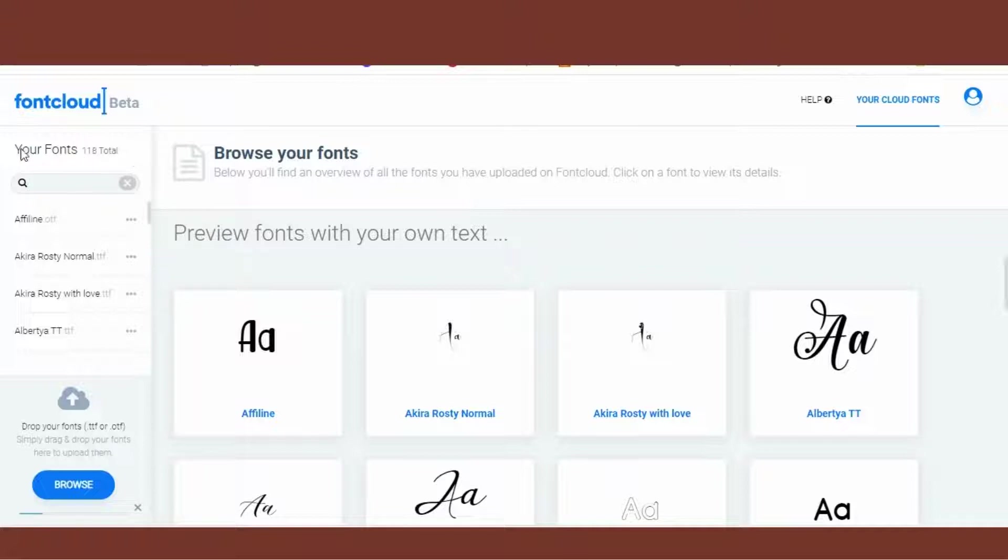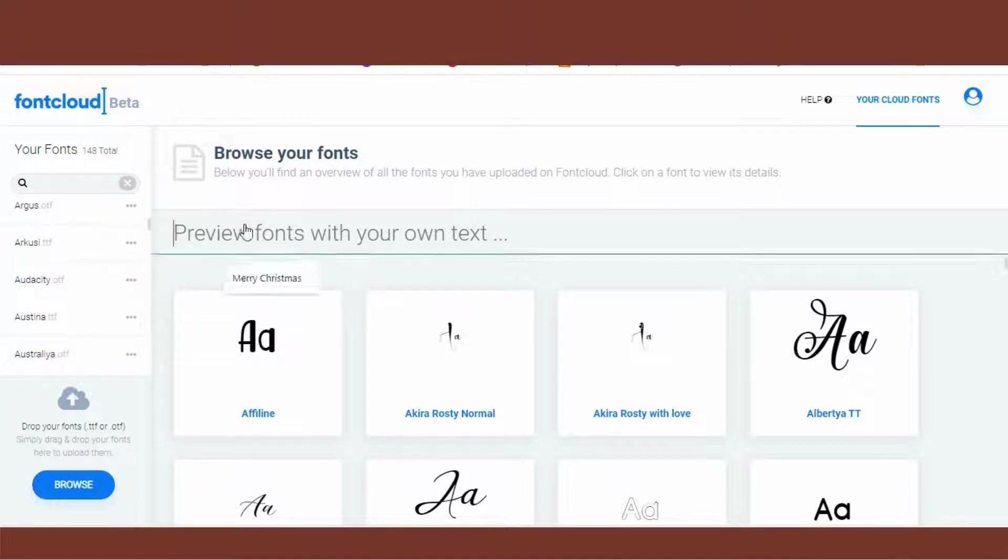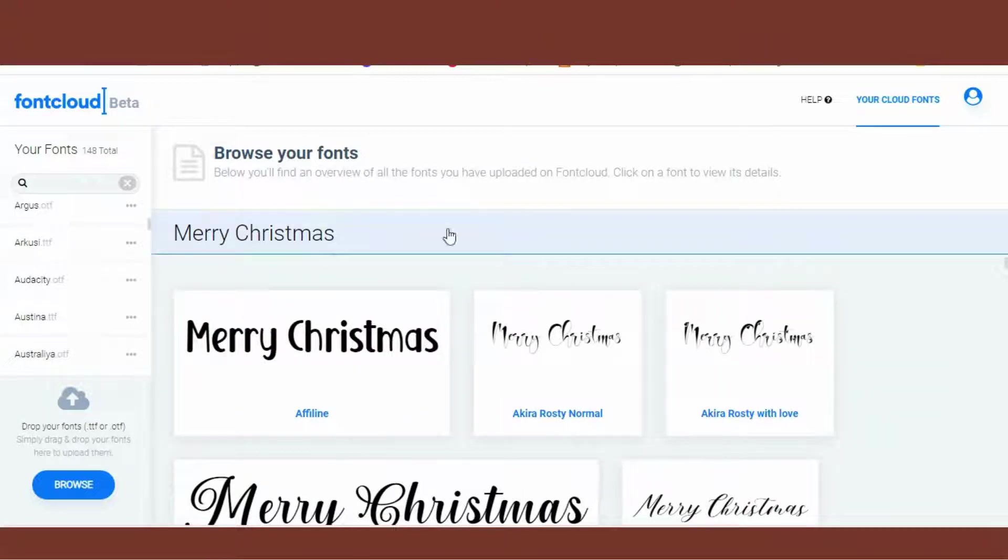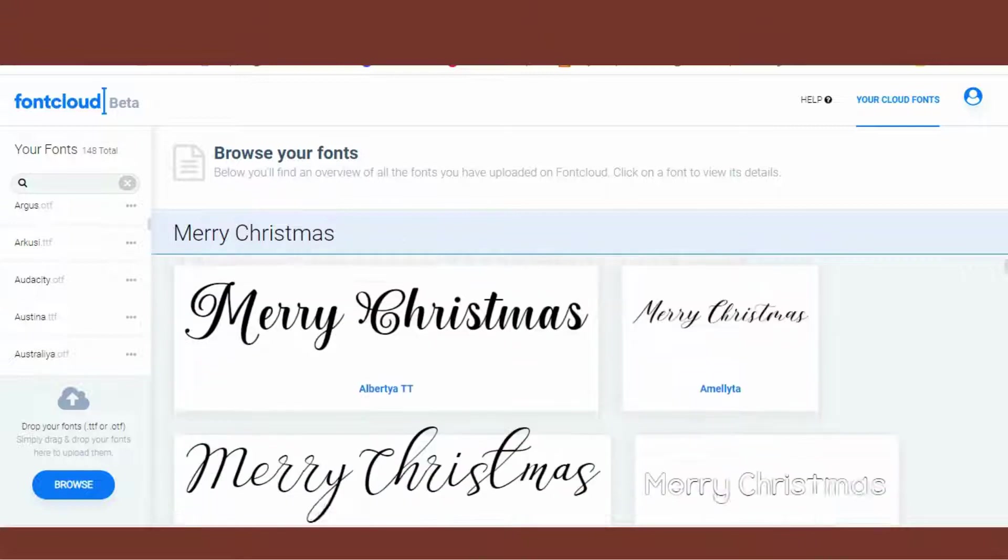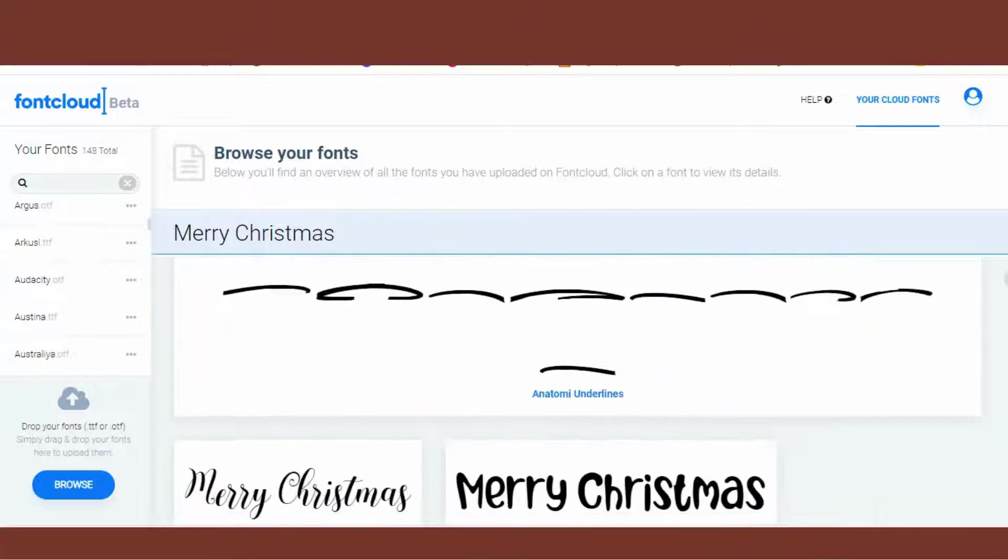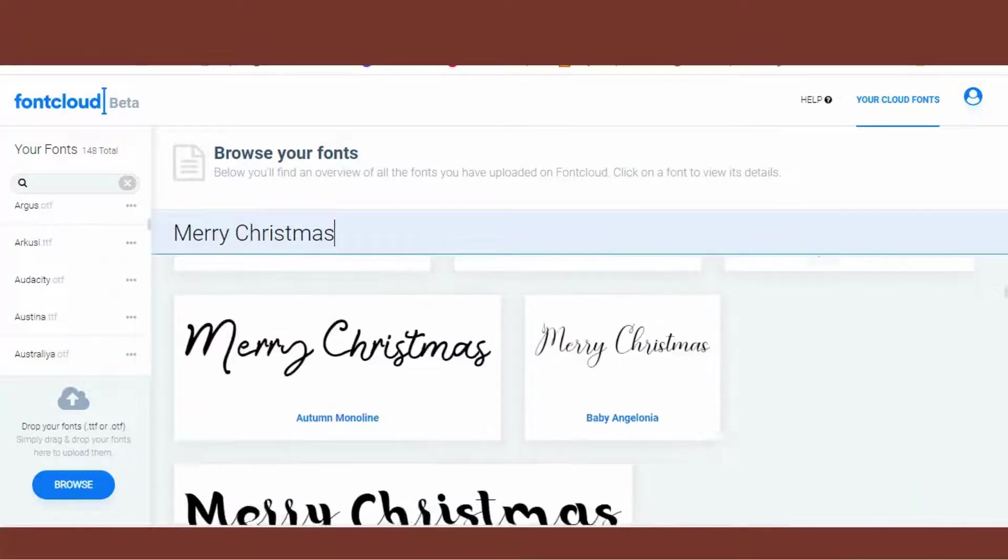When it's finished, type your phrase or your word into the preview bar. Here you will see a preview of what all the fonts that you uploaded will look like with that specific phrase. For this example, I am using 'Hello Night.'